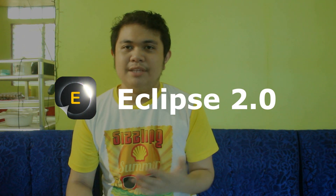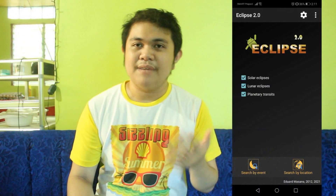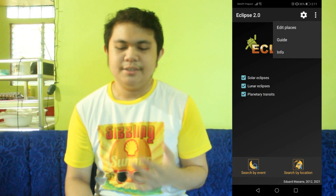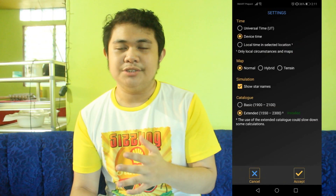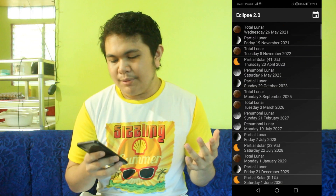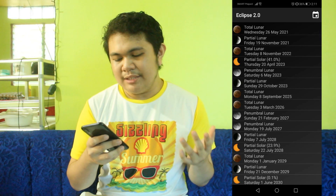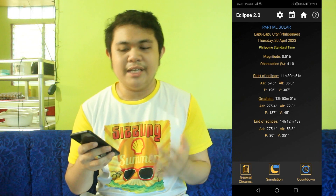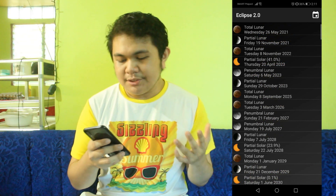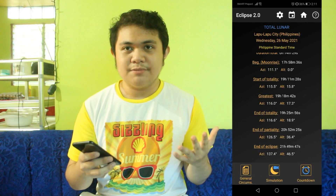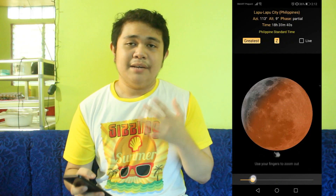Another app that I would like to recommend especially for those who want to know when the next lunar or solar eclipse will be, or when the next planetary transit of Mercury or Venus will be, is Eclipse 2.0. The app shows you all of the eclipses from 1900 up until the year 2100, but you can also extend that from 1550 to 2300. It has the full list of lunar, planetary, and solar eclipses. For example, right now it's 2021 and the next solar eclipse will be on April 20, 2023 — a partial solar eclipse from my location — and the next lunar eclipse will be a total lunar eclipse on May 26, 2021. It also gives you a simulation of the event itself, allowing you to determine how the eclipse will go, the time it will begin, the time it will be at its greatest, and the time it will end, as well as a countdown.